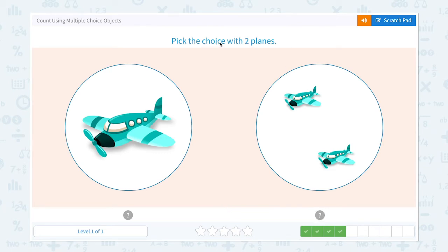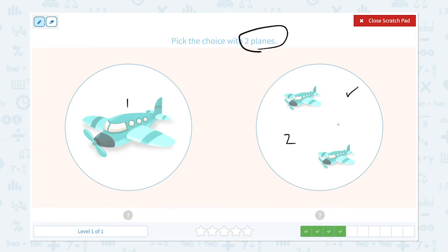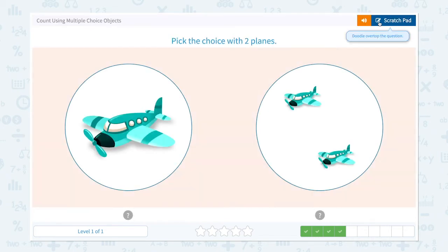Pick the choice with two planes. I see two planes. I see one plane. I need to pick the choice with two planes, so this is the right answer.